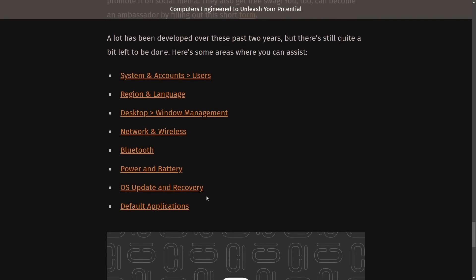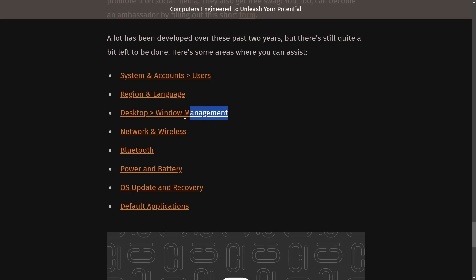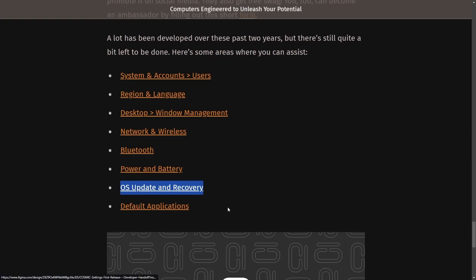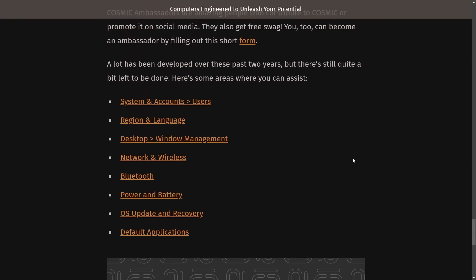Here are some areas where you can assist. So they're looking for help in the system and accounts users window, users applet, the region and language, desktop window management, network and wireless, Bluetooth, power and battery, OS update and recovery, and finally default applications. And that's it on the overall sentiment from the community. At this point, trying the alpha.